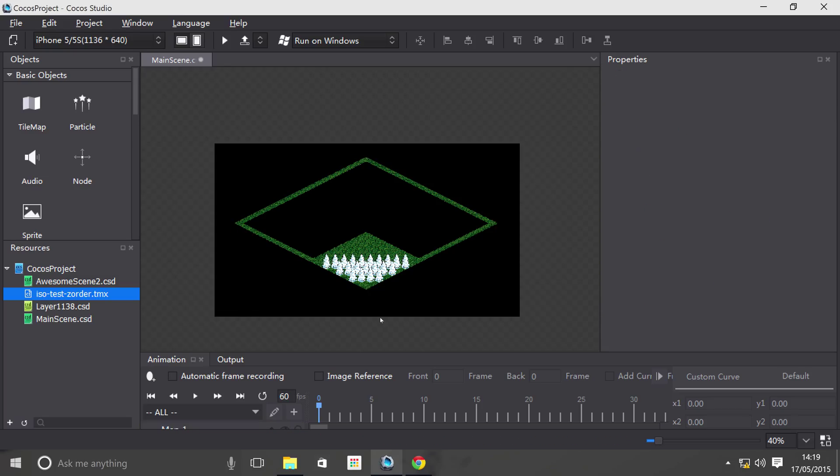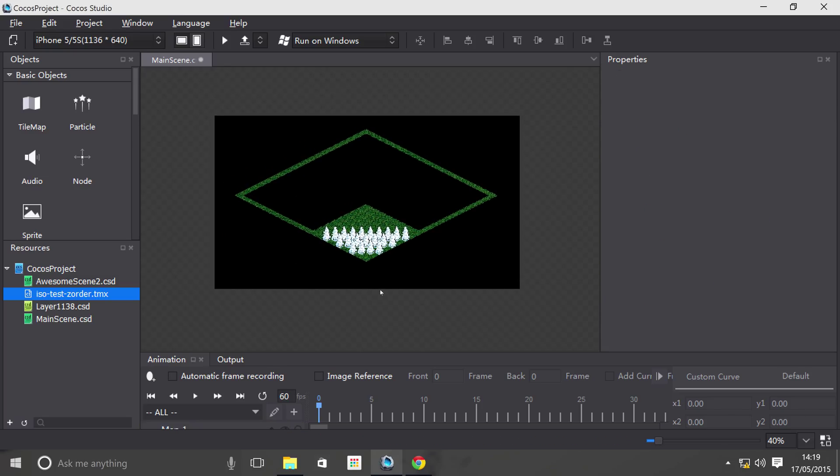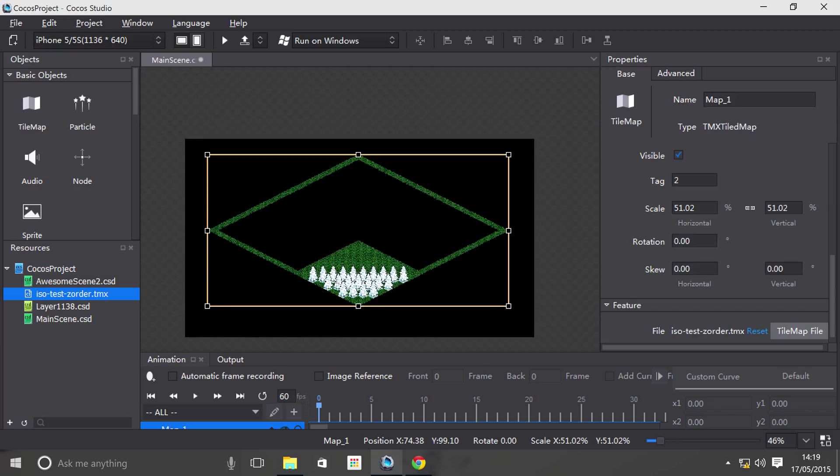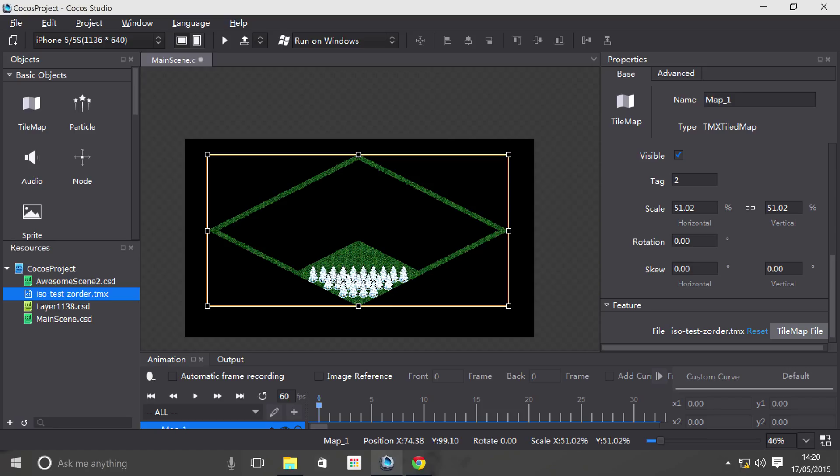So really that's all there is to it for tmx files in Cocos Studio. We won't be showing you the code in terms of how to use it because Cocos Studio doesn't support code. So we'll have a link in the description to our API guide which shows you Cocos2dx and Cocos2djs implementation for tile maps using Cocos Studio.